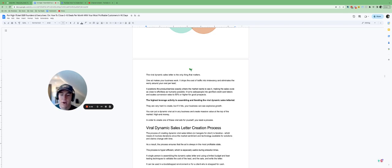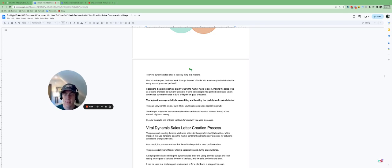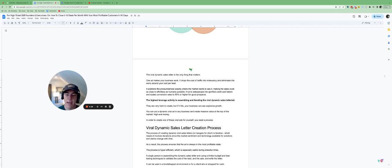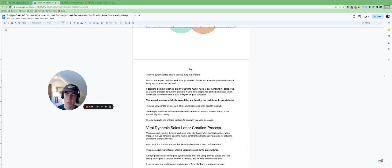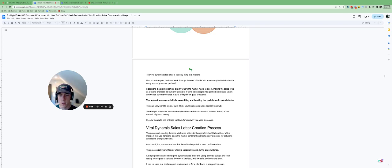Now they're very hard to create, but if it does hit, your business can see explosive growth, and you can put a dynamic ad in any business and create massive value at the top of the market. And it's more high end money. So you can actually target those high profit customers instead of competing at the bottom of the market.